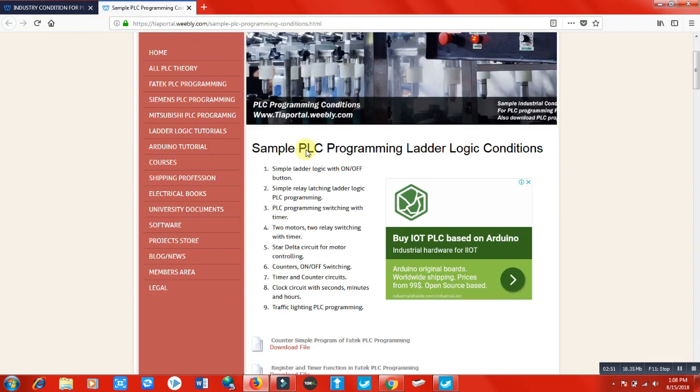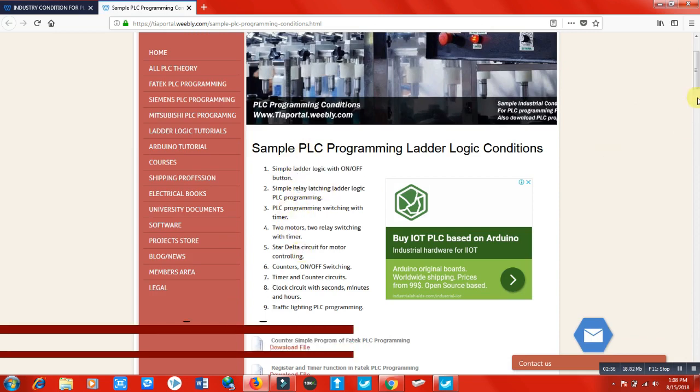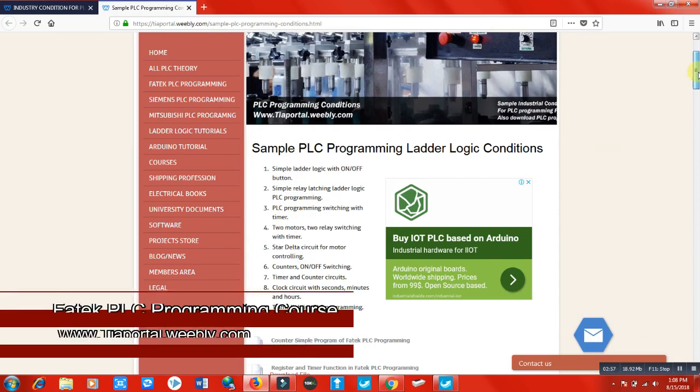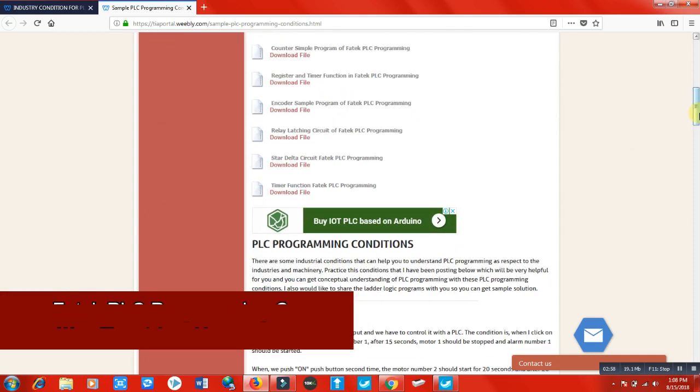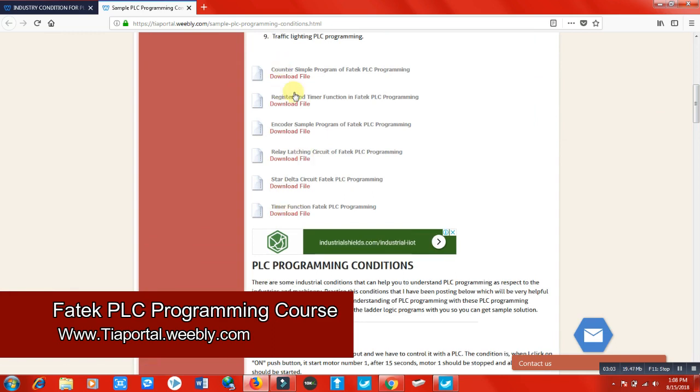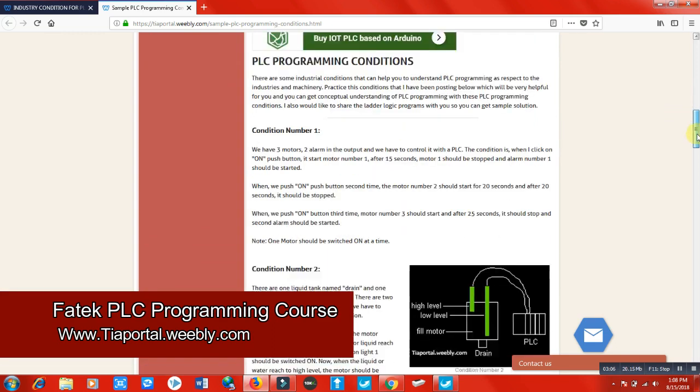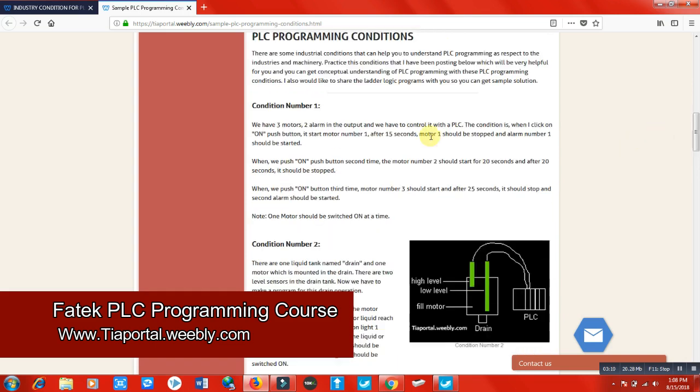You can see condition number one, condition number two with pictures, with explanation. There are so many pictures, so many conditions. It's actually condition number ten and I upload more conditions when I get time, so you can use these conditions as well.